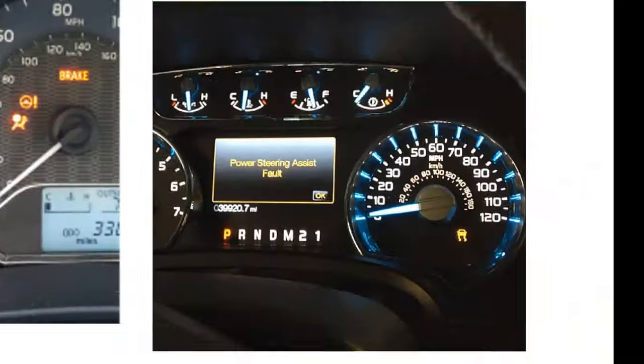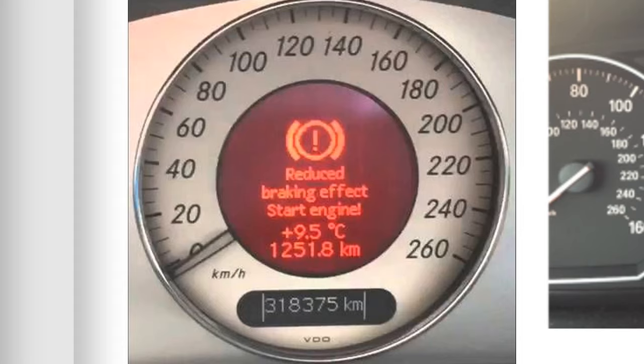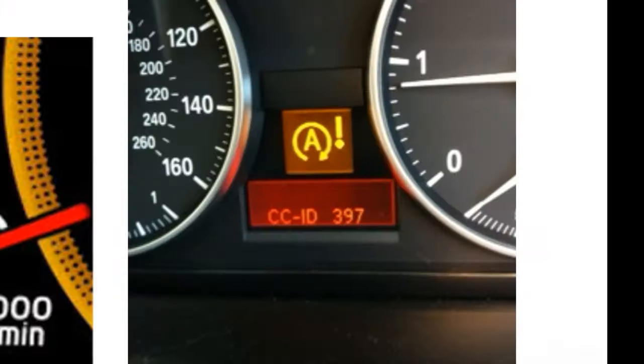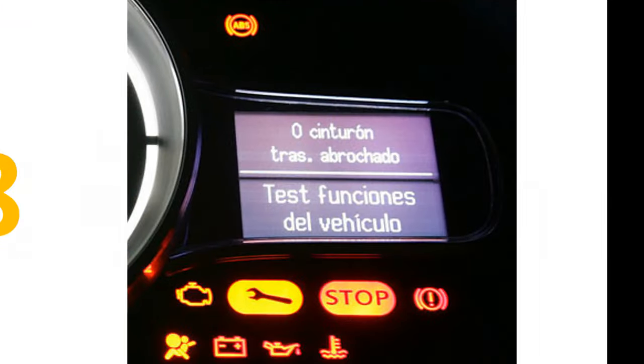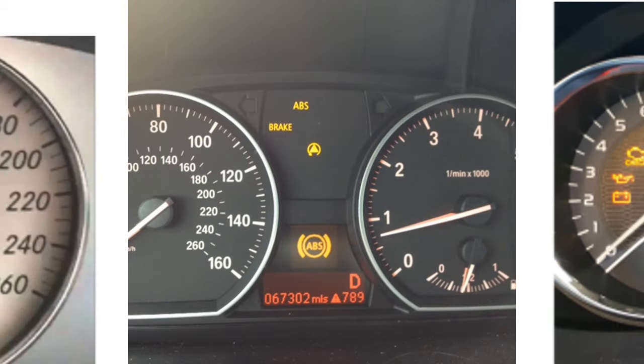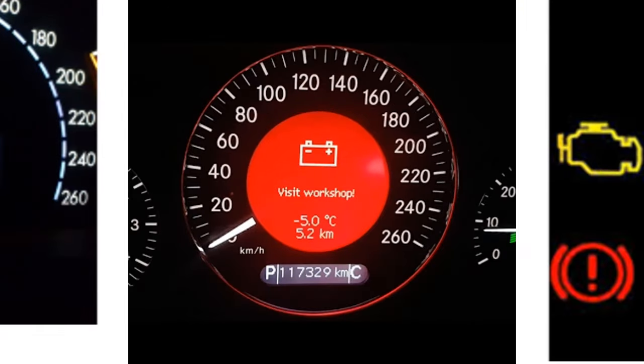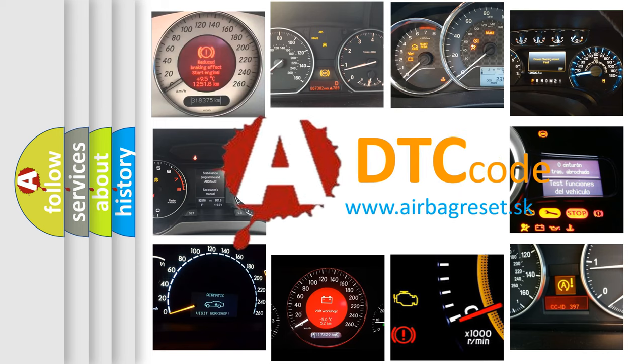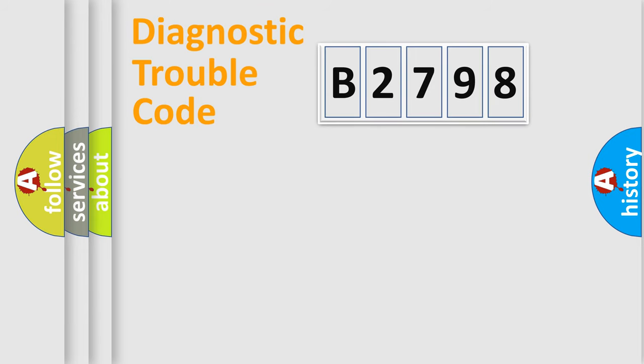Welcome to this video. Are you interested in why your vehicle diagnosis displays B2798? How is the error code interpreted by the vehicle? What does B2798 mean, or how to correct this fault? Today we will find answers to these questions together.